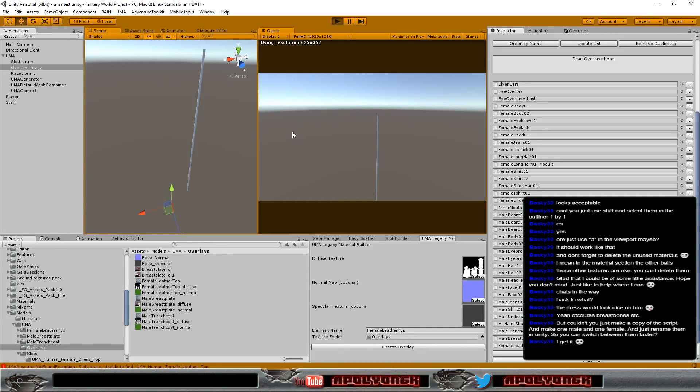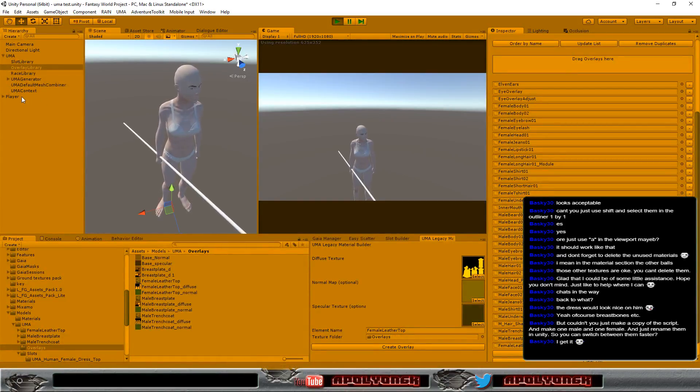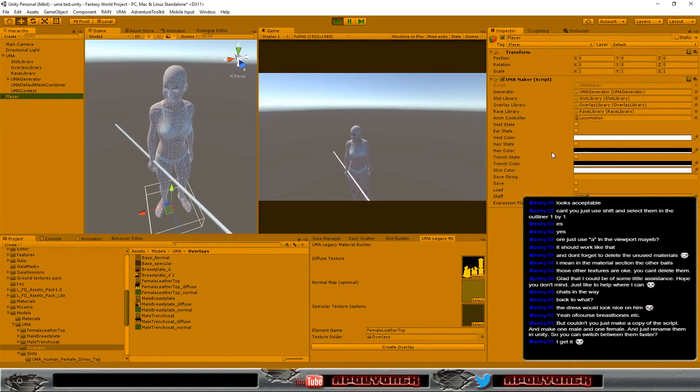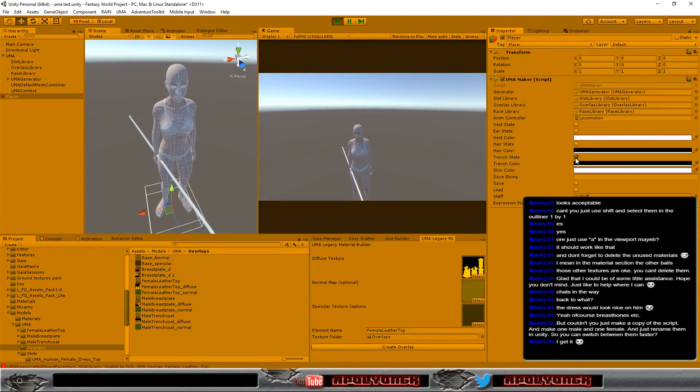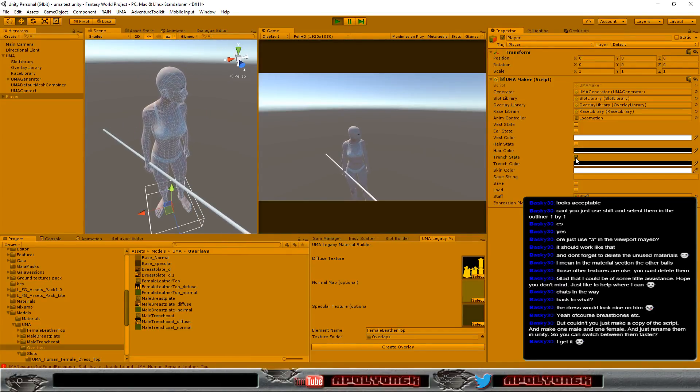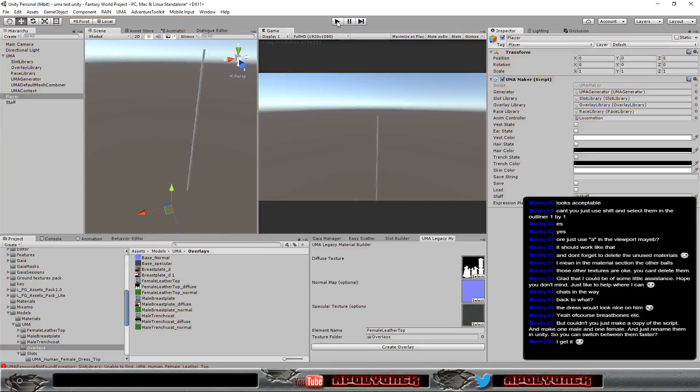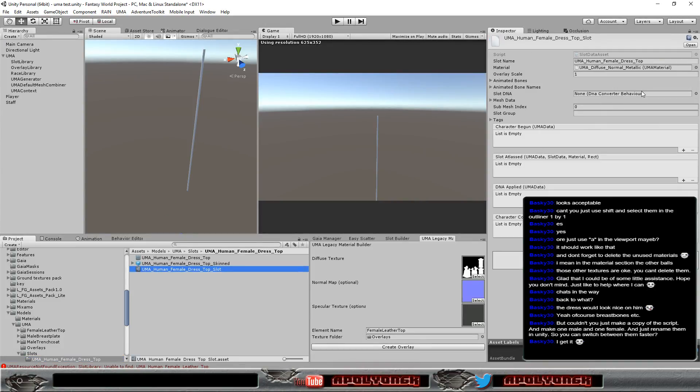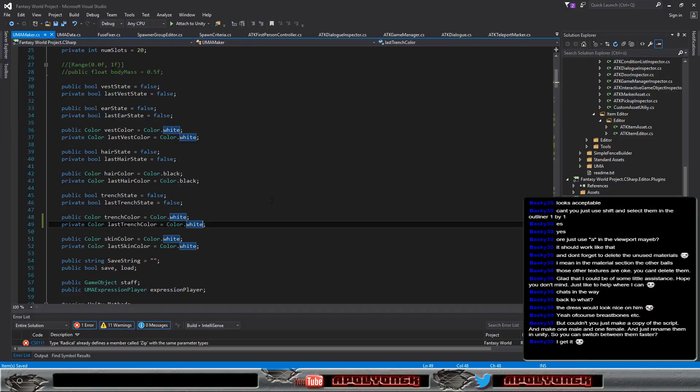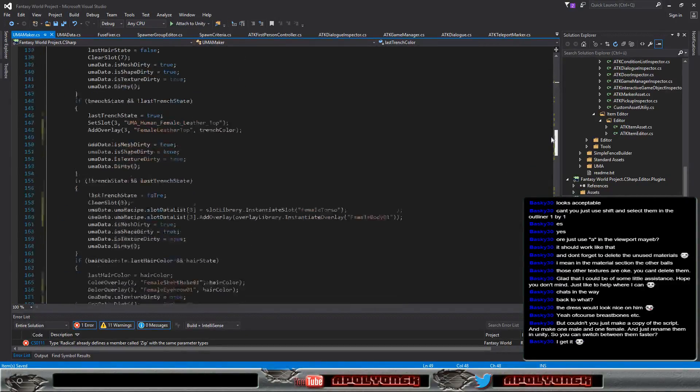So now we should be able to see it. I hope. Okay, we couldn't find that. So at some point, maybe the name is wrong. So let's go into our slots here and have a look. How did I name that? Oh, it's called Female Dress Top. Not Female Leather Top. Yeah, here I need to get the names right. At least for this test system here.